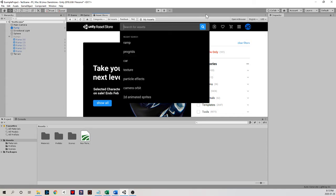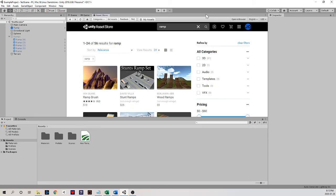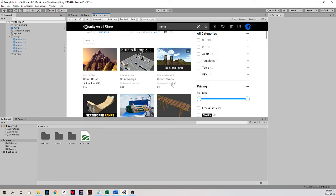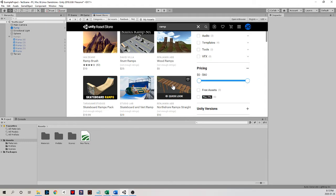I want to see if I can't find some other ramp type objects to test. So I'm just going to search for ramp. And I notice that right away, there's some ramp brush, some stunt ramps costing some money, some wooden ramps costing some money.